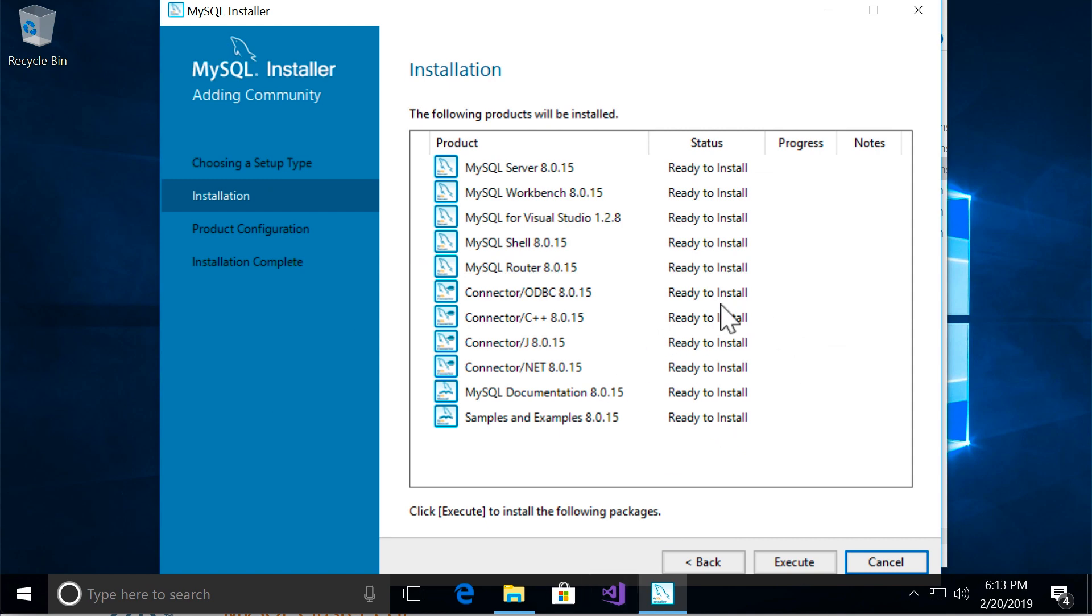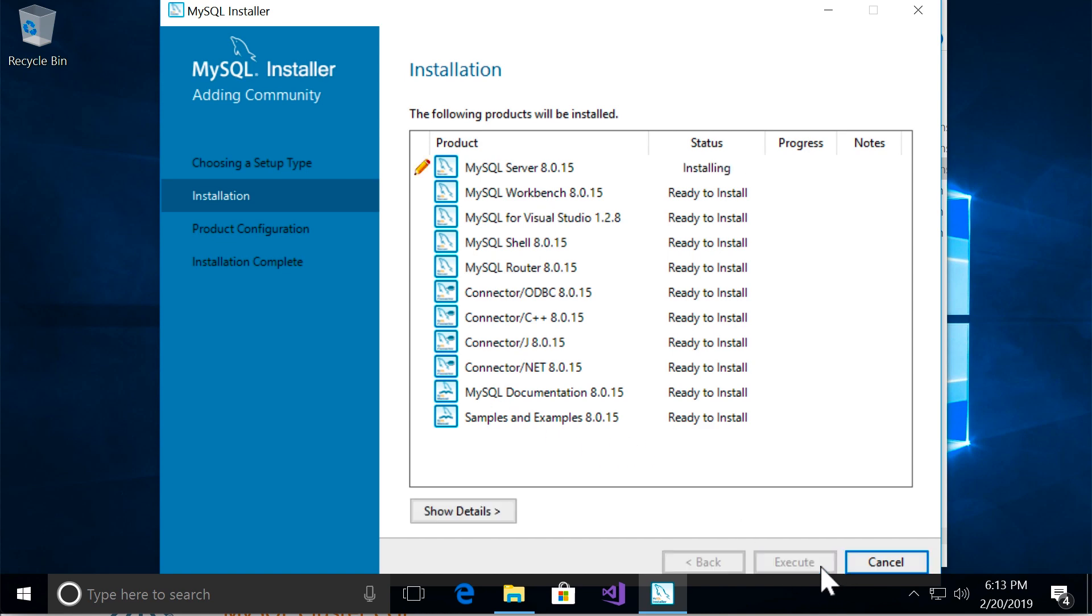So here are the products that are going to get installed. The first one is MySQL server. The second one is MySQL workbench. This is the graphical tool that we use to connect to our database server and manage our databases. You're going to see that soon. So click on execute.